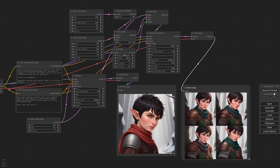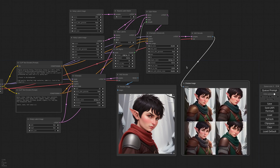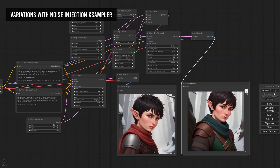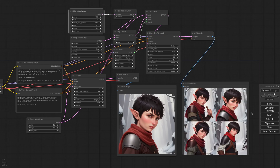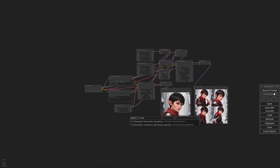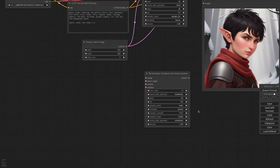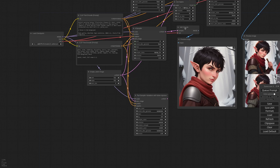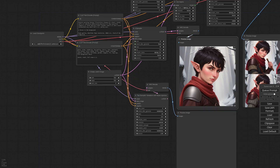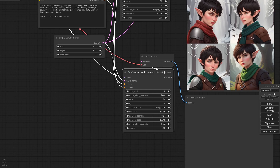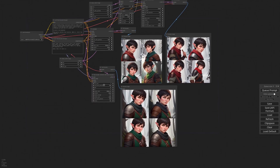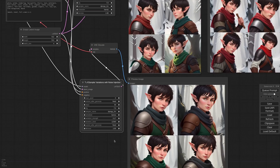Now we have four images with the same composition but different details. This is cool and all, but insanely complicated. So I decided to simplify the whole process with the Variations with Noise Injection K sampler node. This node does all the heavy lifting for us — all we need to do is connect the pipelines, add a preview, and set the same K sampler parameters. I generate and it works perfectly.